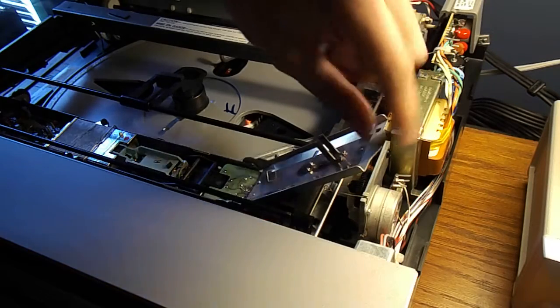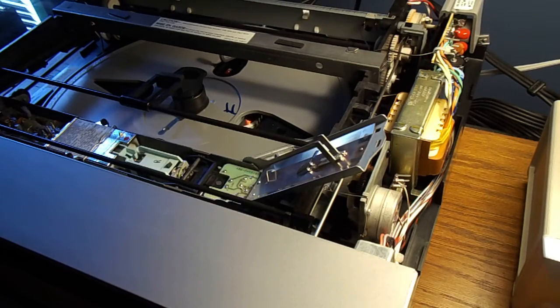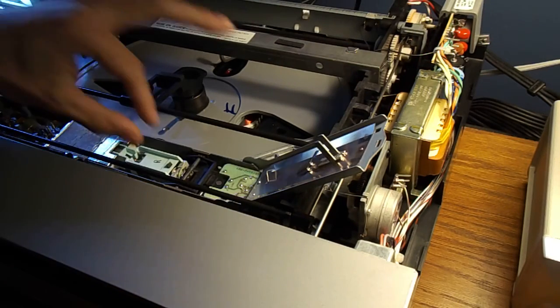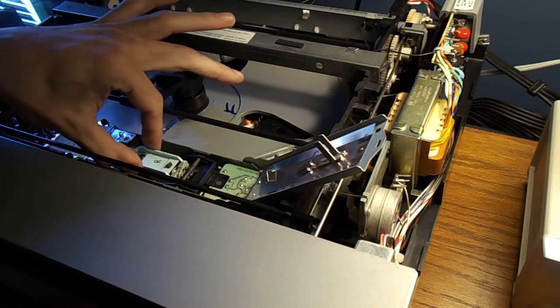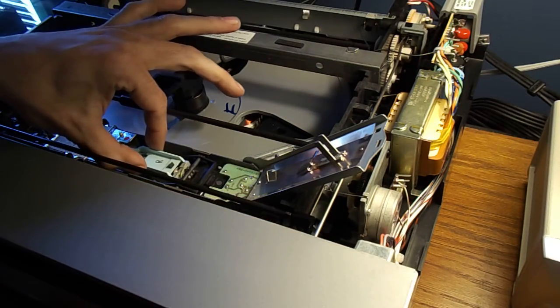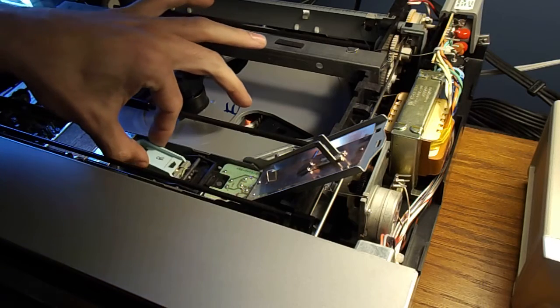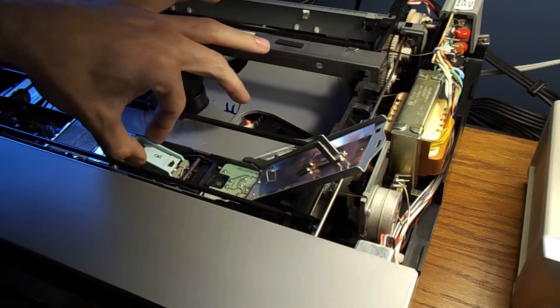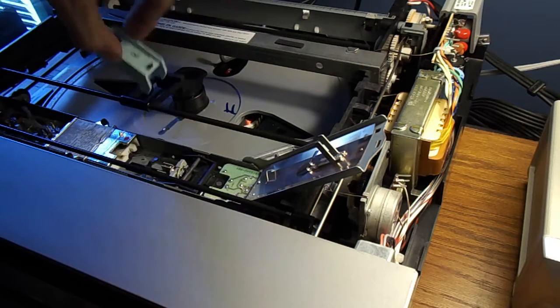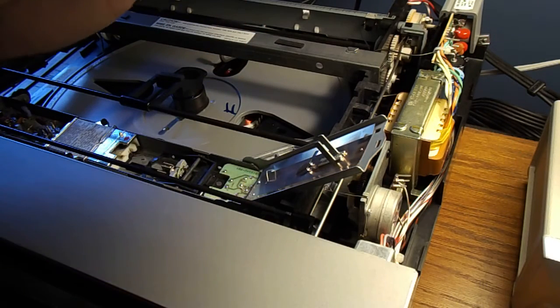Flip the door up. Pull backwards. Tip up and pull it out.